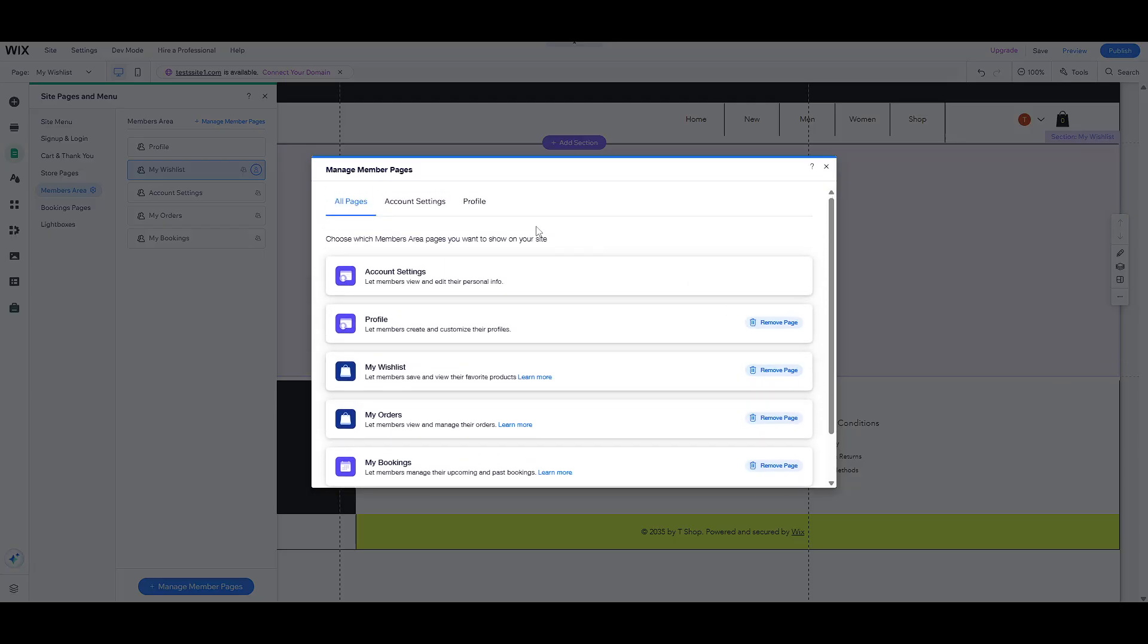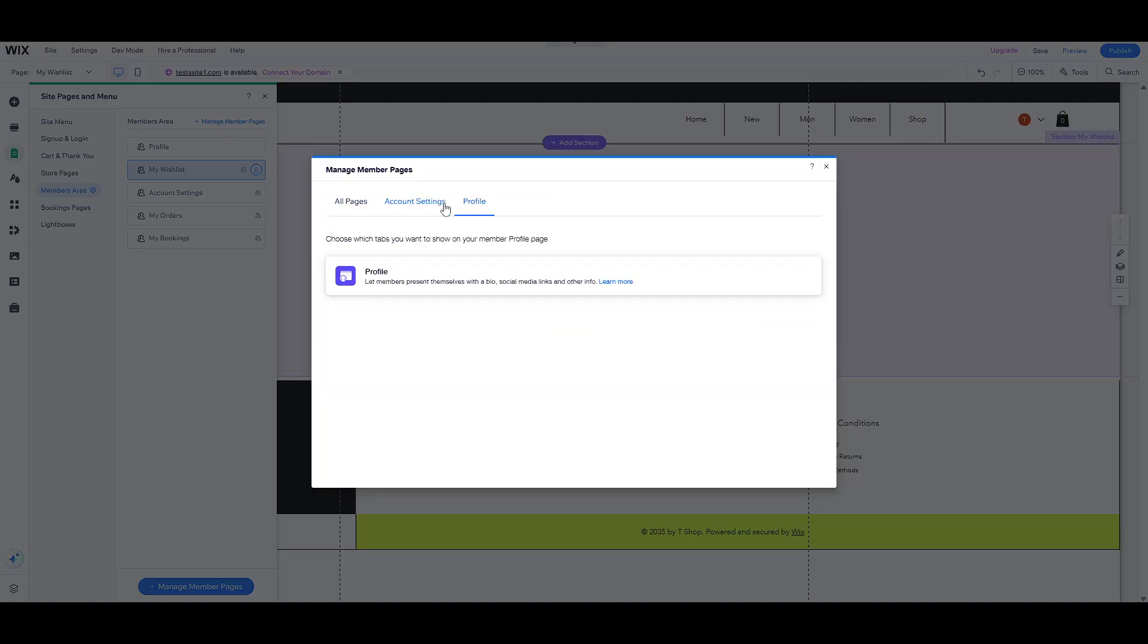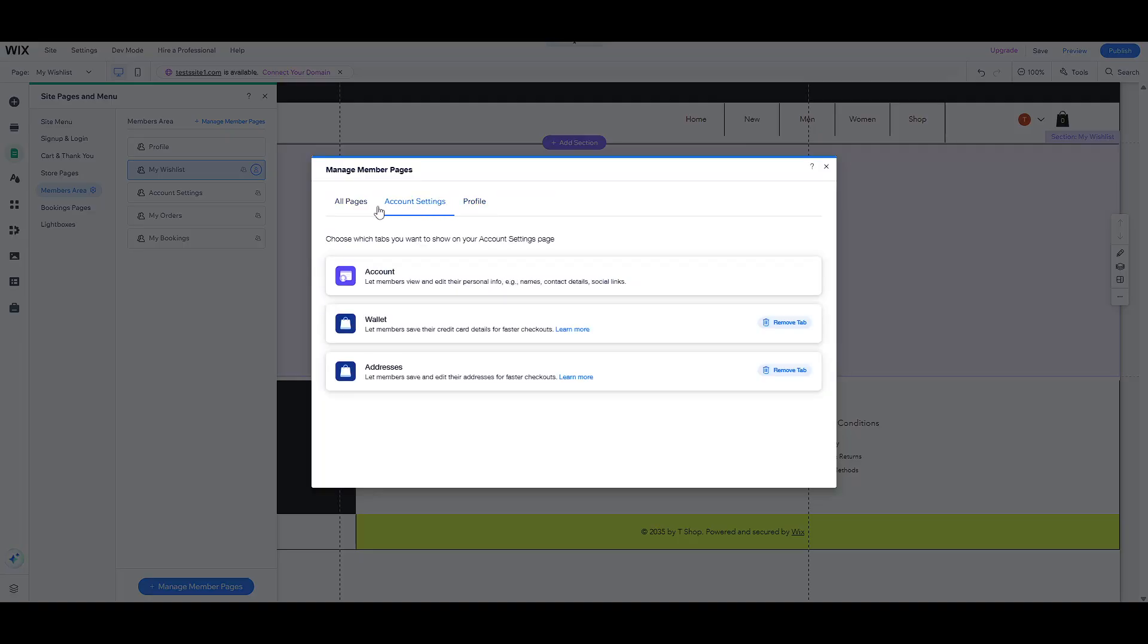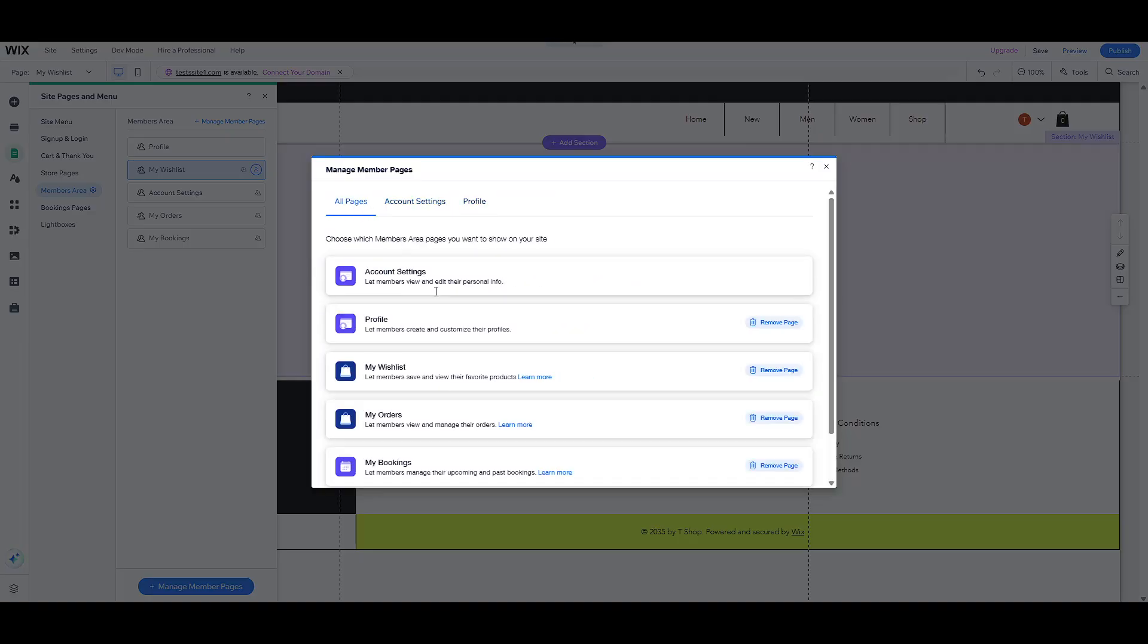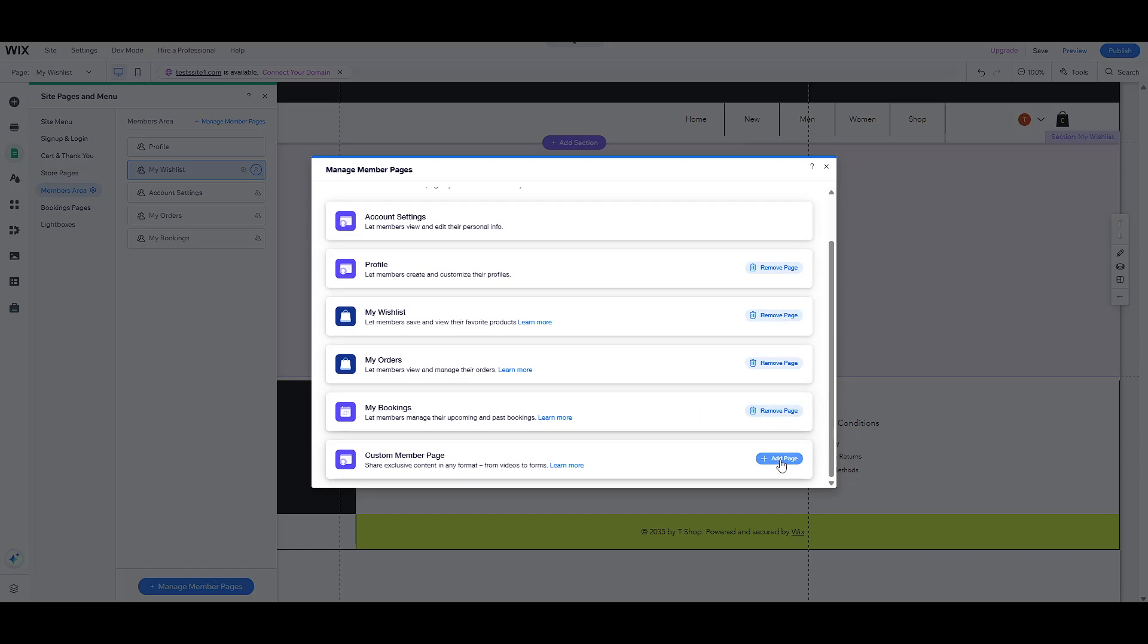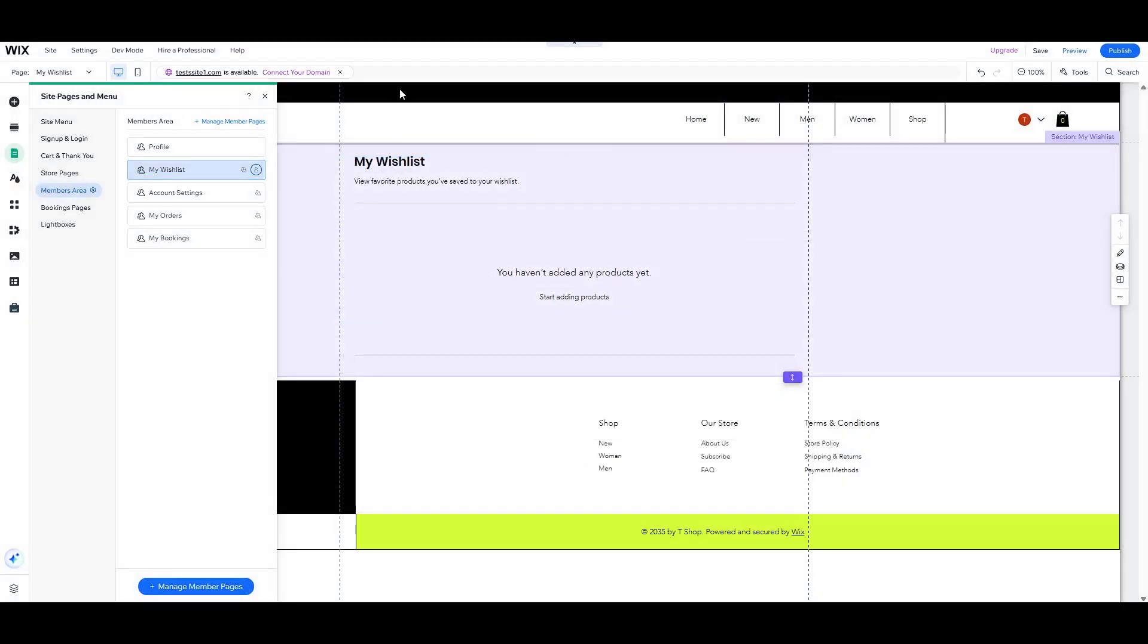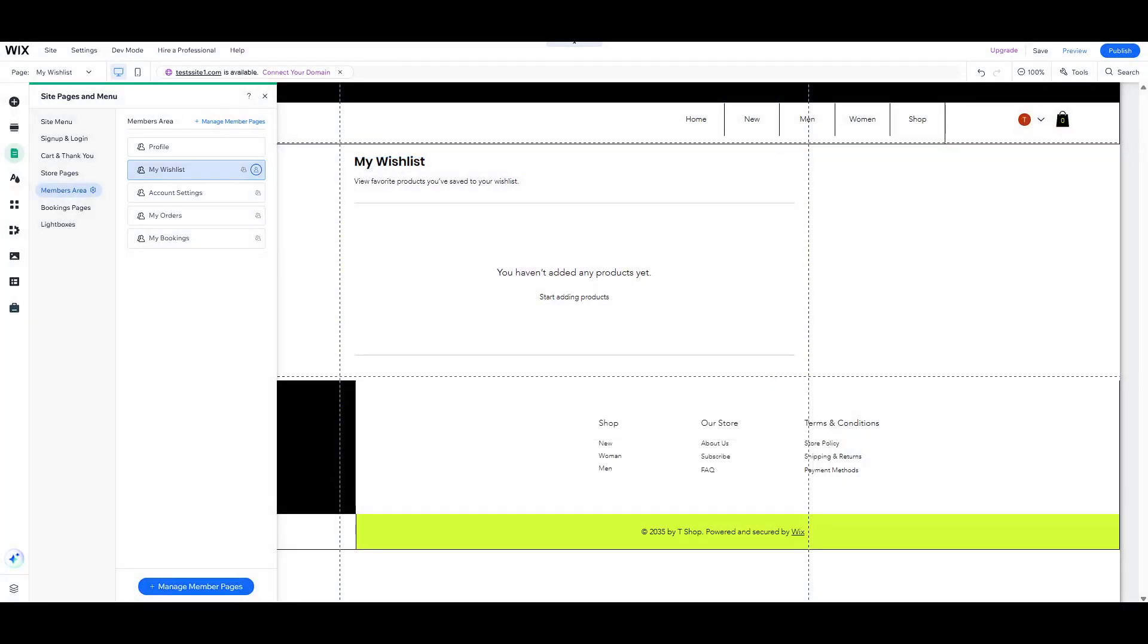Finally, it's important to restrict these new pages to members only. Click on the three dots next to the page's name. Head to the Permissions tab, and adjust the visibility from public to members only. Then, assign the specific member roles that should have access, and there you have it.